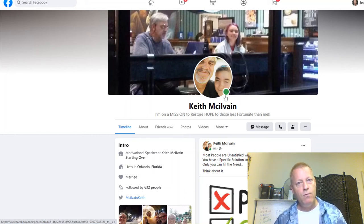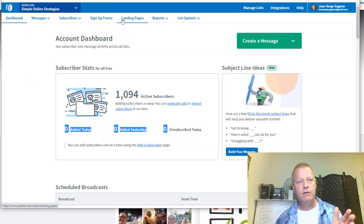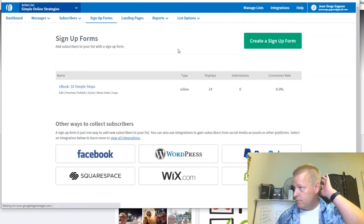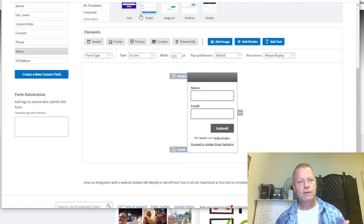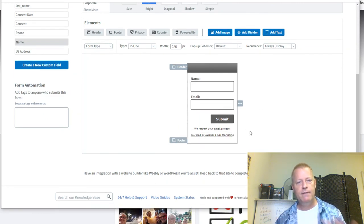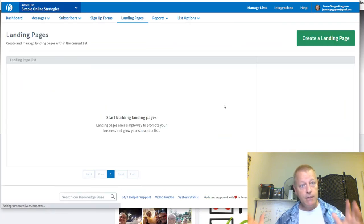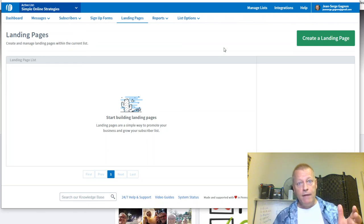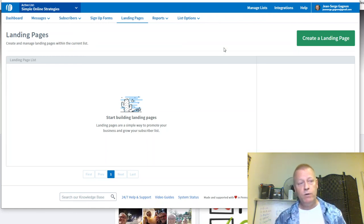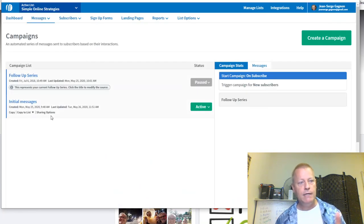Then you want to have a way to capture them as leads. You can capture them using a basic form. In Aweber, you can create a landing page or a signup form. Under signup forms, you create a simple form — just name and email — and that becomes a signup form you can put into a blog or website. A landing page is an actual website page that tells them about your service, why they want to be on your list, and what they're going to get. If you join my Simple Online Strategies list, you're going to get a follow-up email series.